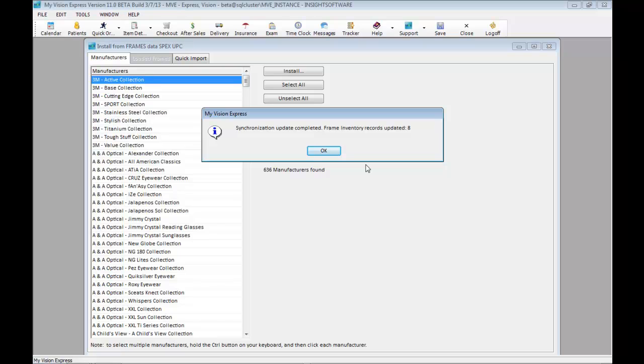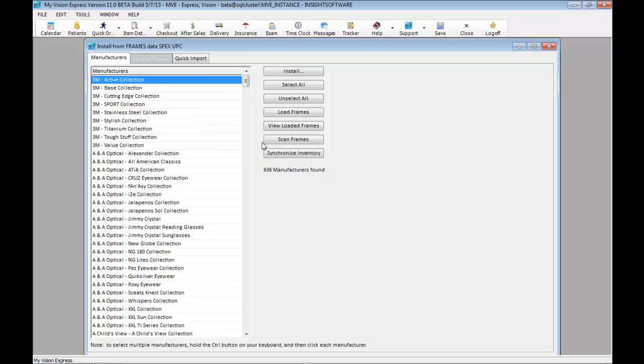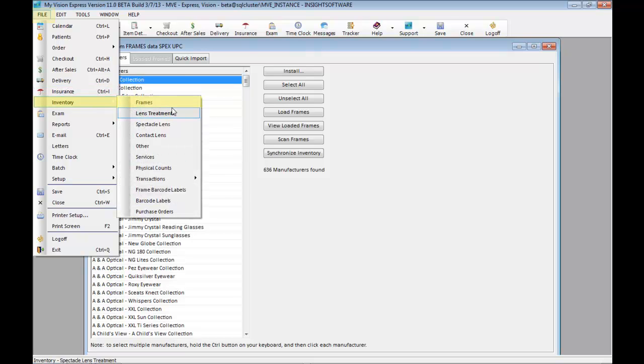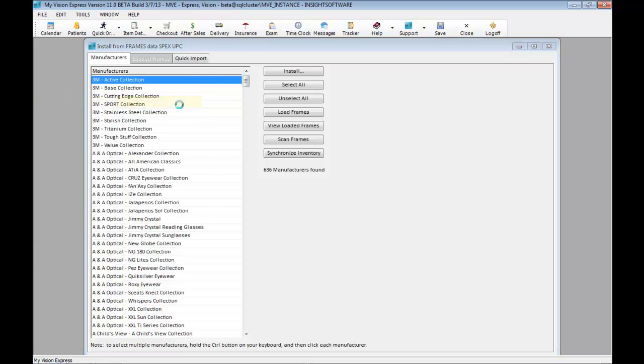If you've entered your frame information manually, you would follow these same steps. You can also synchronize frame information through file, inventory, and frames.